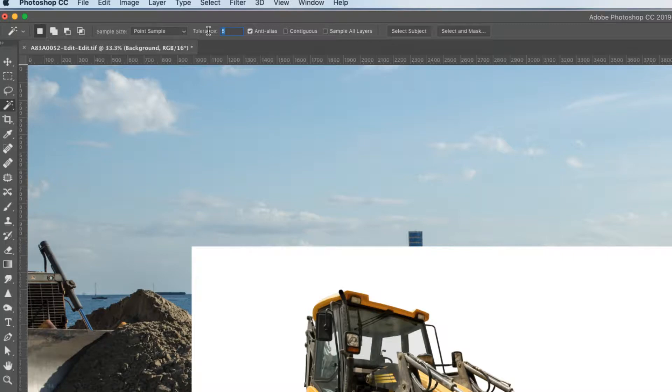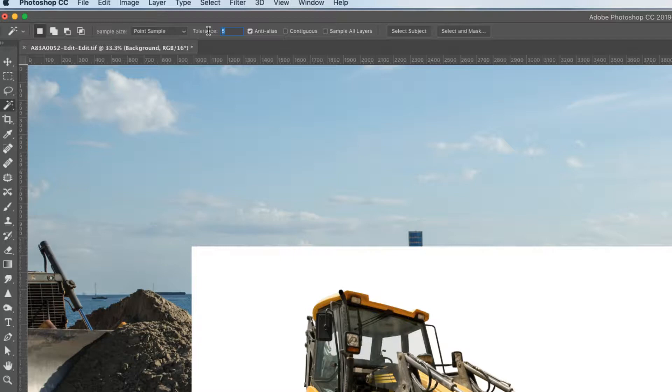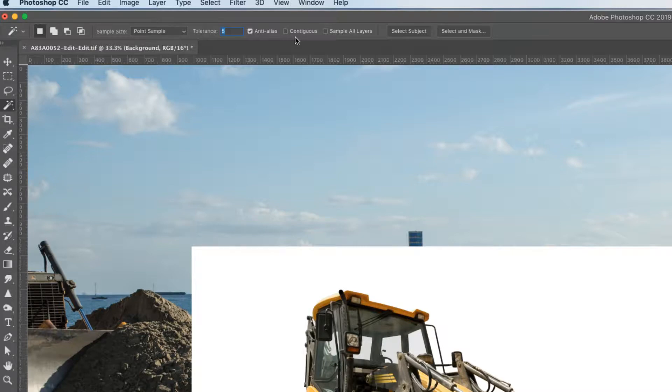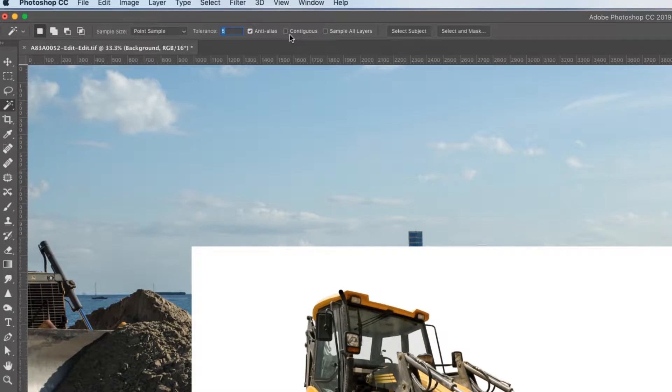A higher value selects a broader range of colors. So we want mainly white, so we're going to keep it low, like around 5. Anti-alias creates a smoother edge selection, so we're going to definitely leave that on. Contiguous selects only adjacent areas using the same colors, so we're just going to leave that off. And as far as the settings, that will do it.